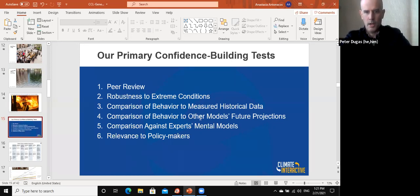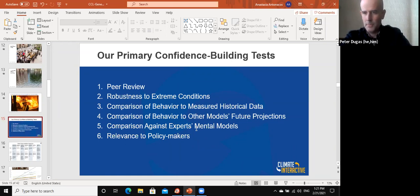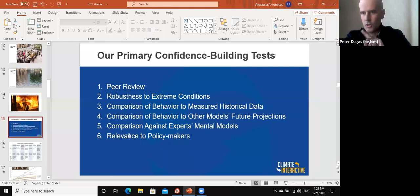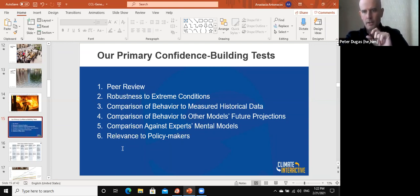There are also comparisons of behavior with other models' future projections — basically asking how does this compare with other models that are less user-friendly — and comparison to experts' mental models, meaning does this make sense when we get climate experts like Catherine Hayhoe to look at it? And finally, policymakers: does this model make sense in terms of the policy end of things, which is sometimes the gap that the scientific community doesn't bridge because they need to stay within the ivory tower of thinking entirely scientifically. This model is resilient to the policy choices that are put forward. We have to be very upfront that it's just a model.